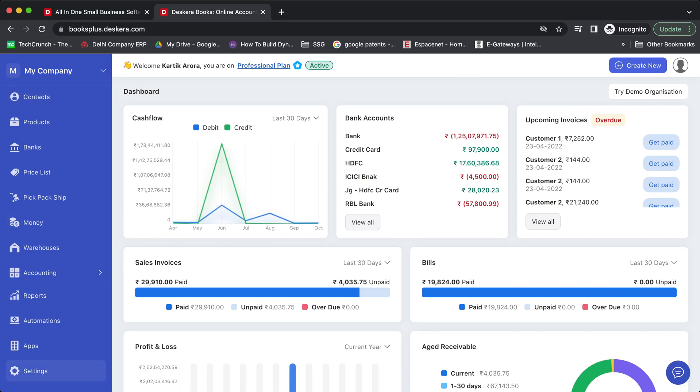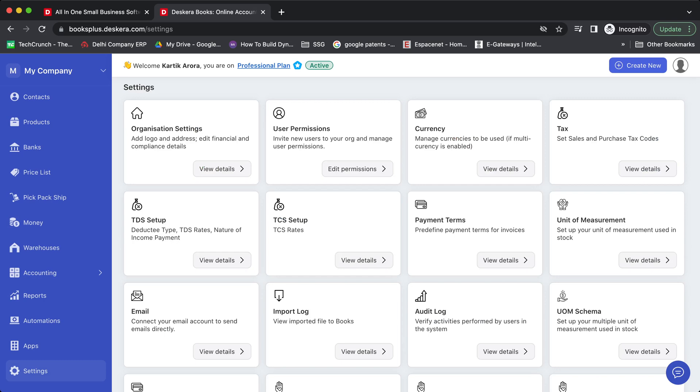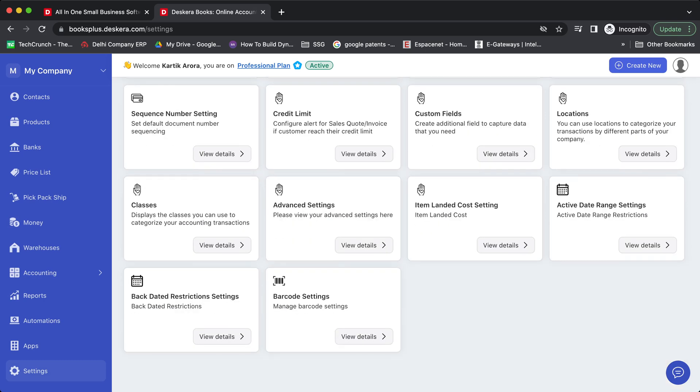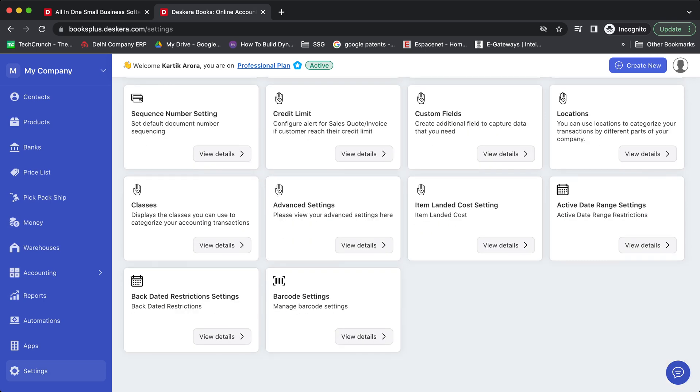In order to do that, let's go to settings, scroll down, and click on barcode settings.